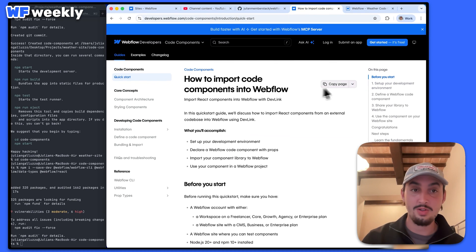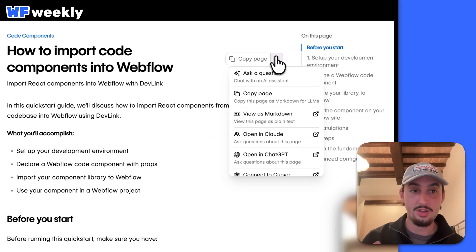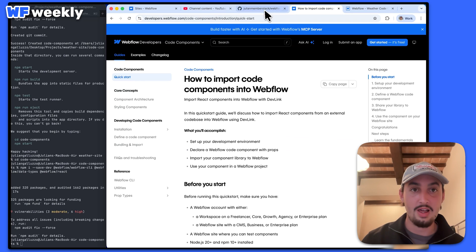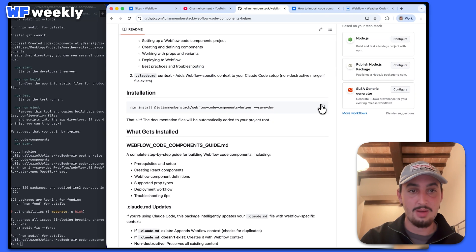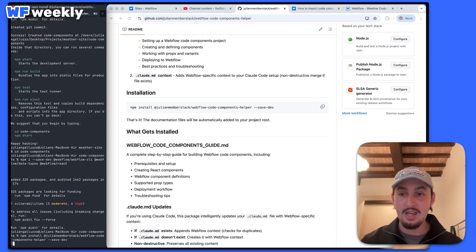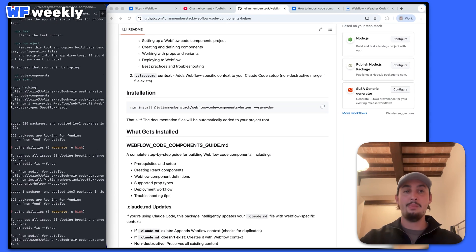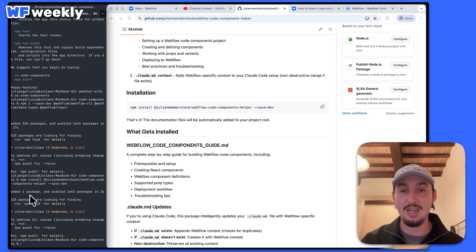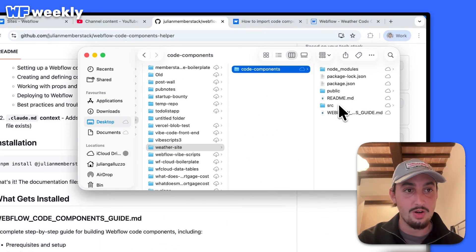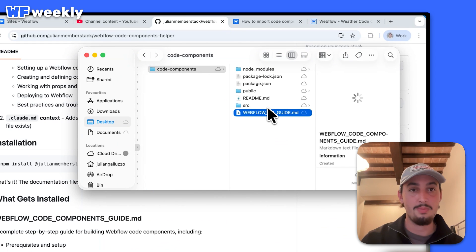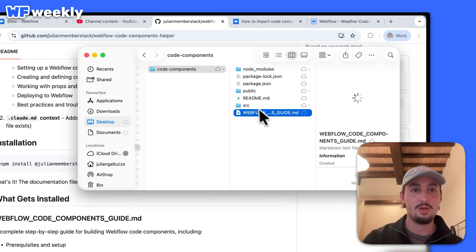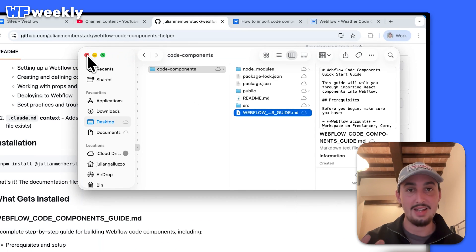If you're not using Claude code and you're using something else, Webflow has this super useful feature where you can copy it in Markdown for your LLMs. But I made this just to make my life a little bit easier — you can use it too, link is in the description. Just run that and it's basically going to import all of that documentation in. So now if I open my code components folder, we can see there is the Webflow code components guide, and my Claude MD file has been uploaded so that it has context as well.